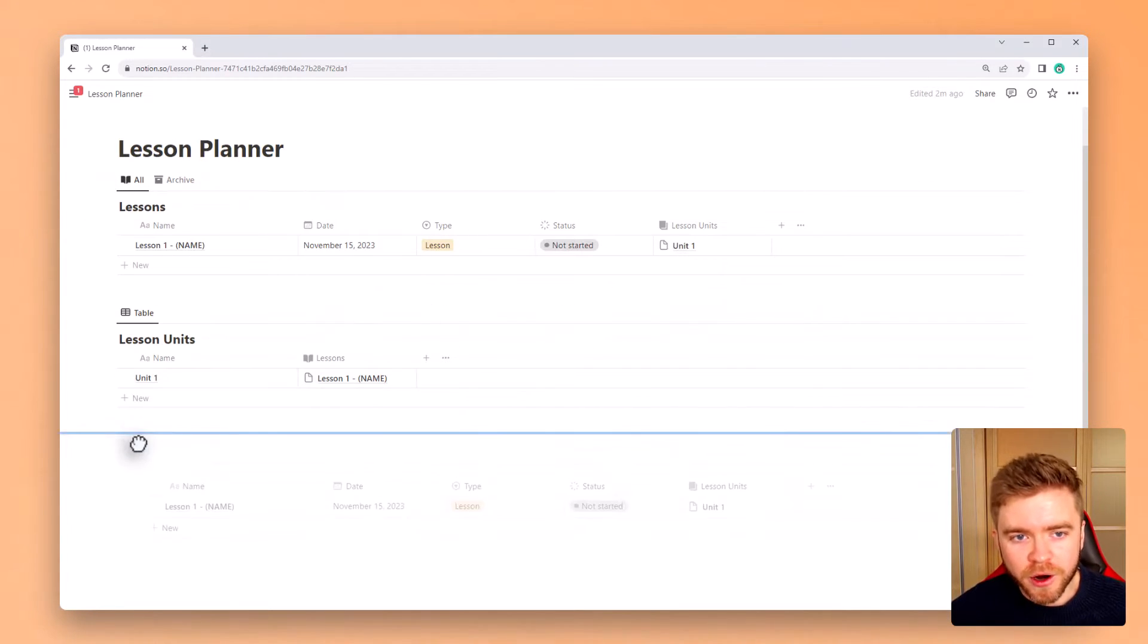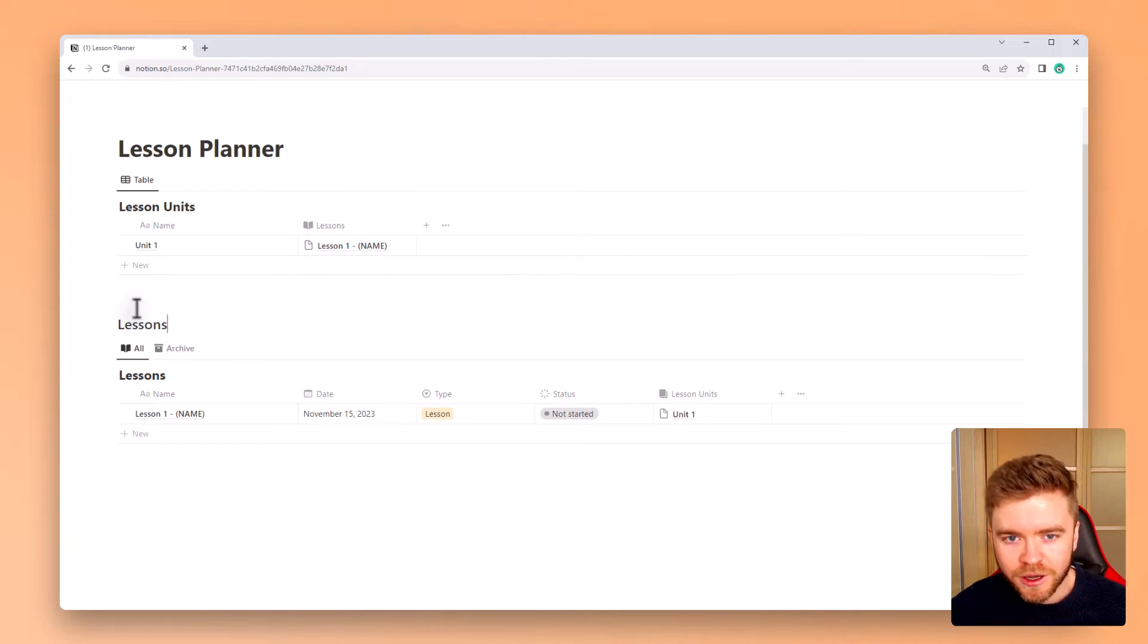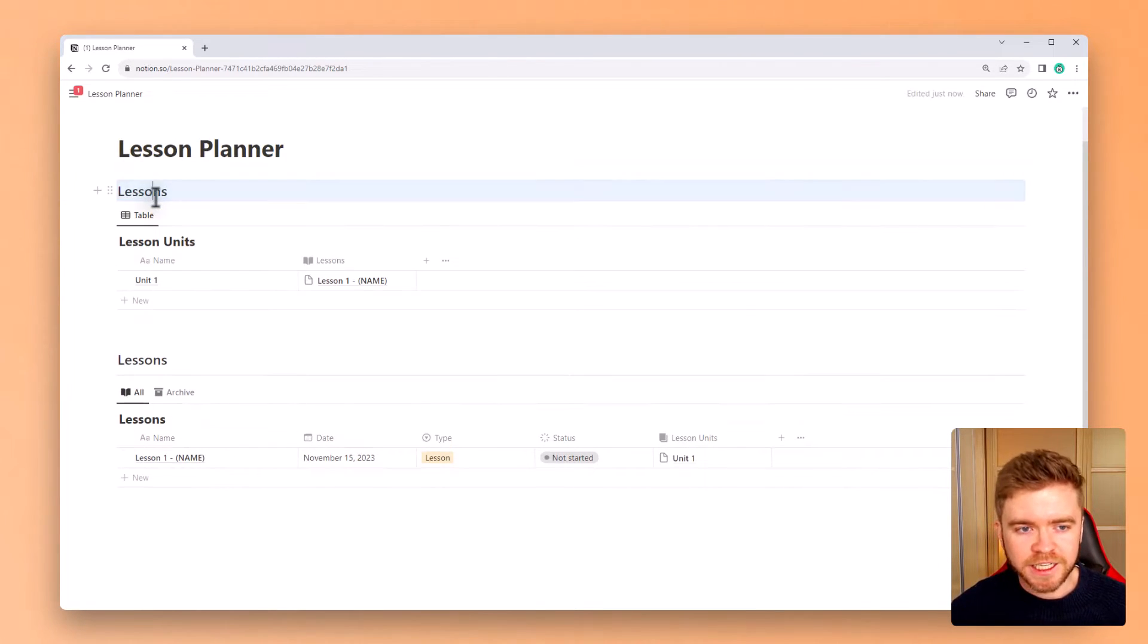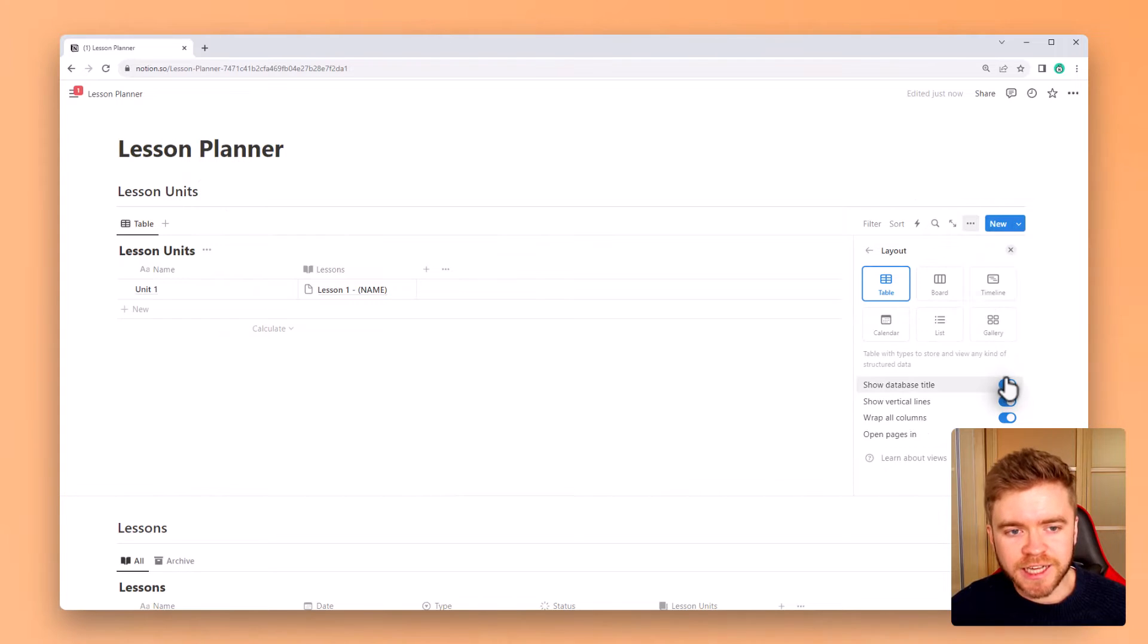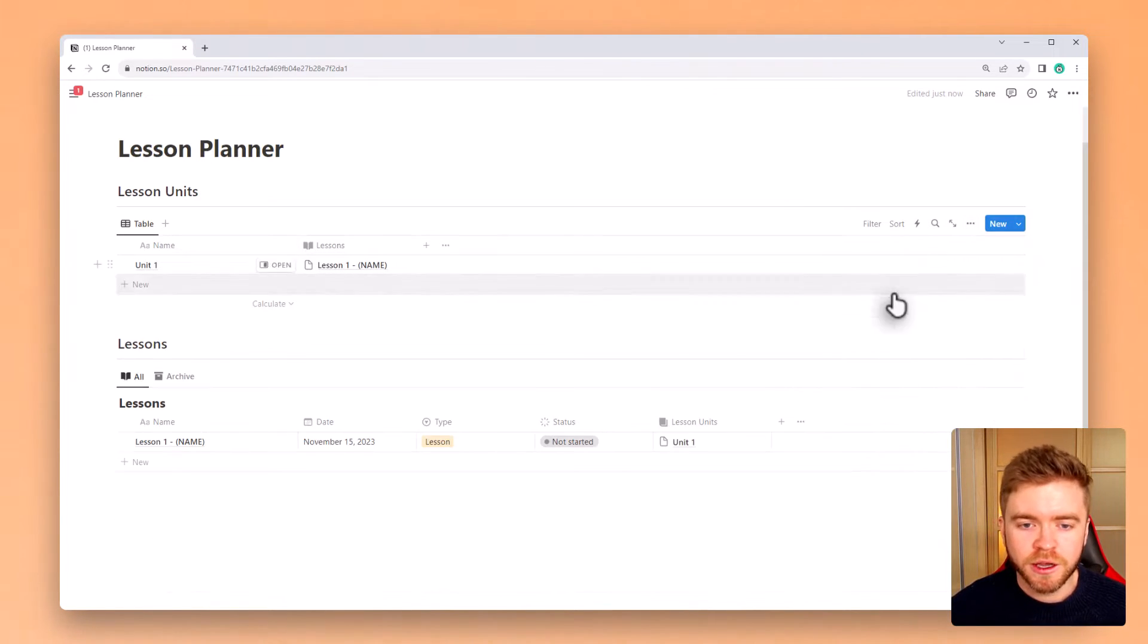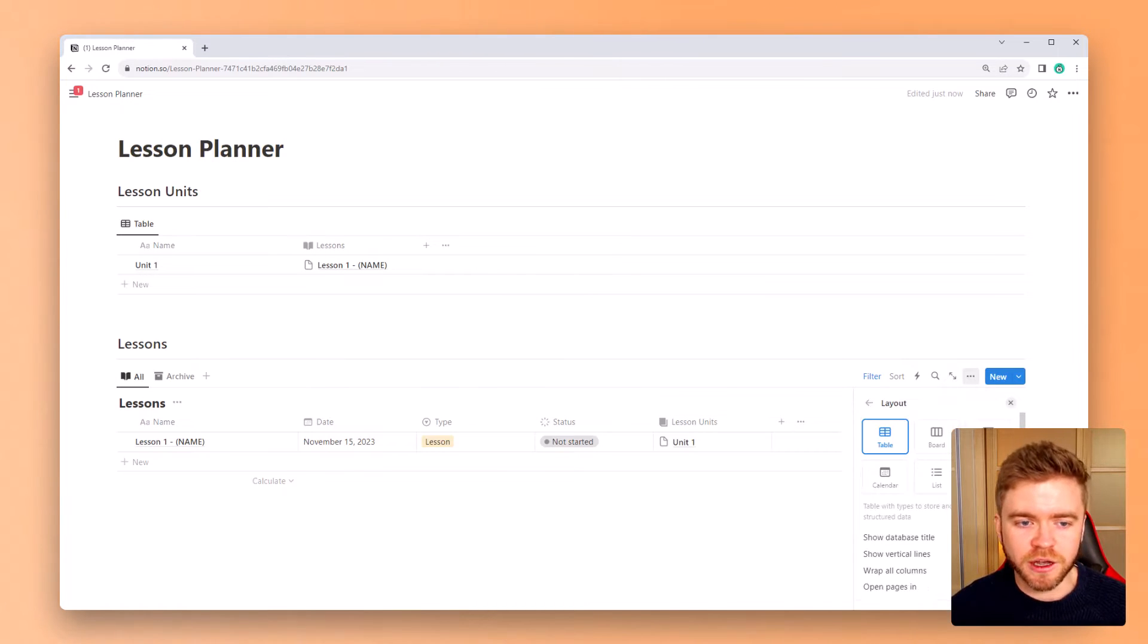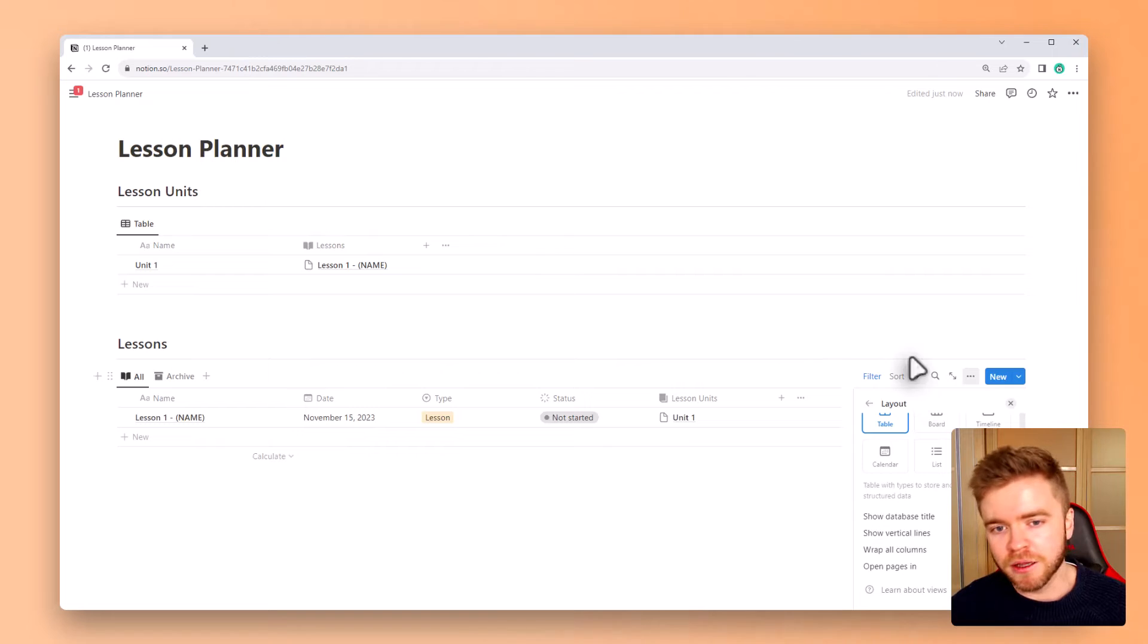Okay now for the fun part to make everything look a little bit more aesthetic. We're going to move the lessons database down a bit and give each database its own title and divider. Go into the database layout settings and deselect database title, vertical lines, and wrap all columns. I find doing this makes the database look a little cleaner and just a little more visually appealing.